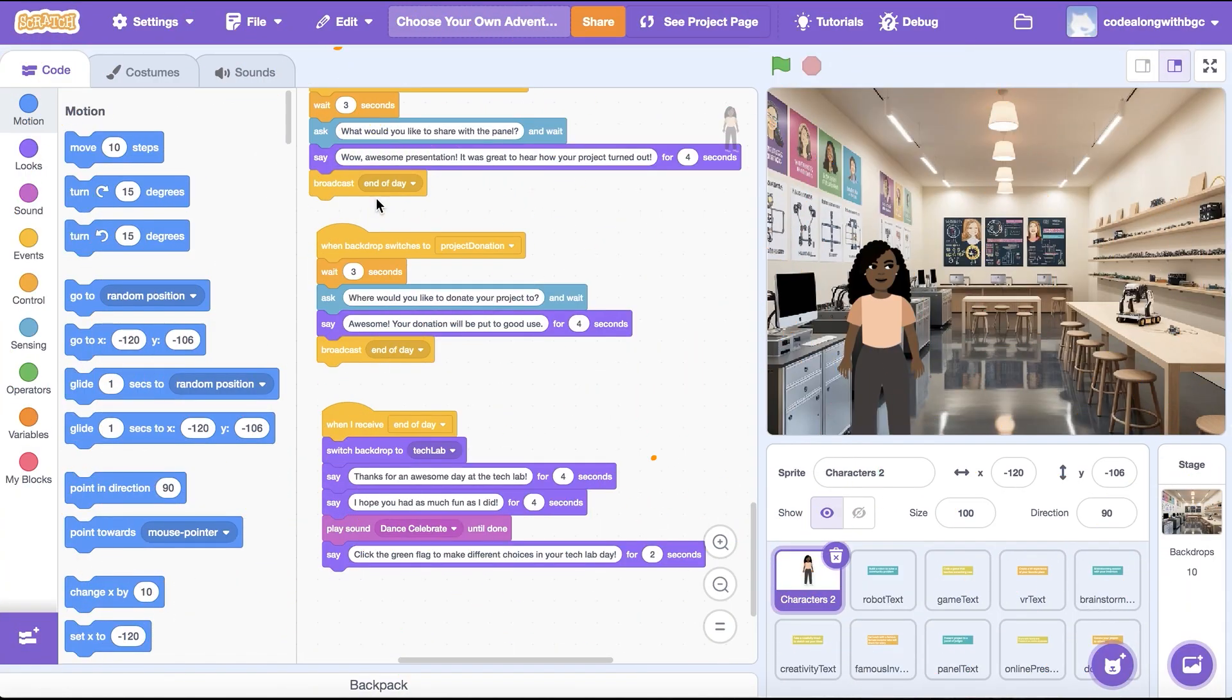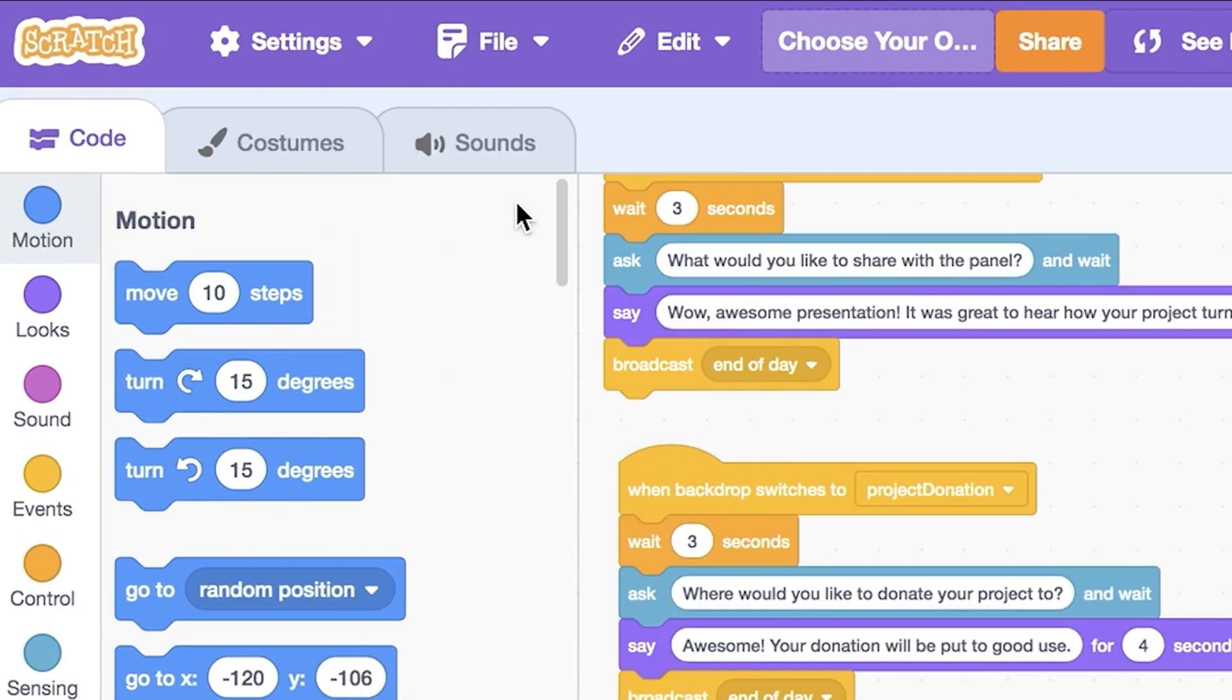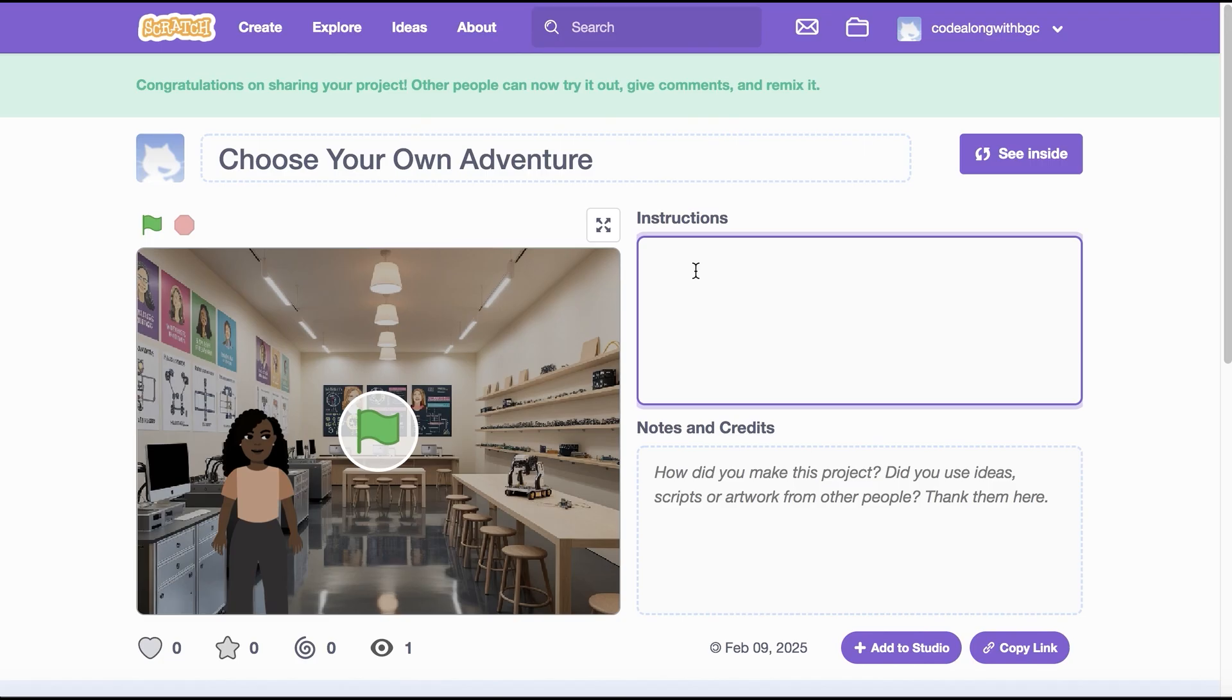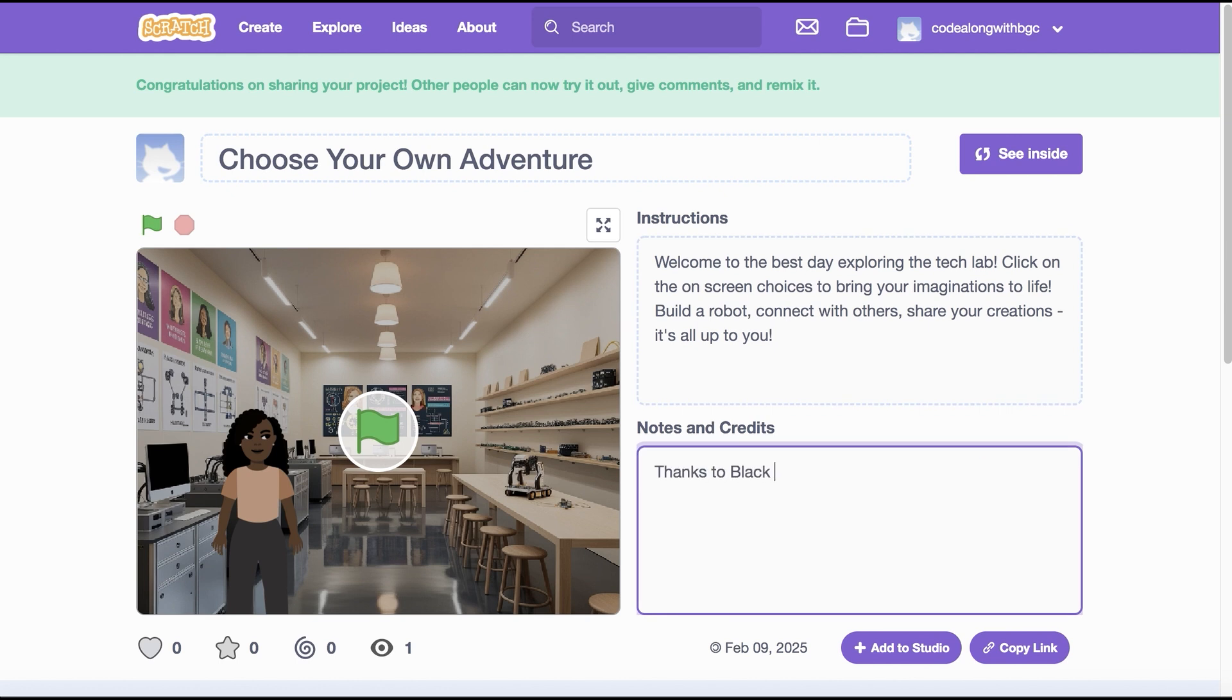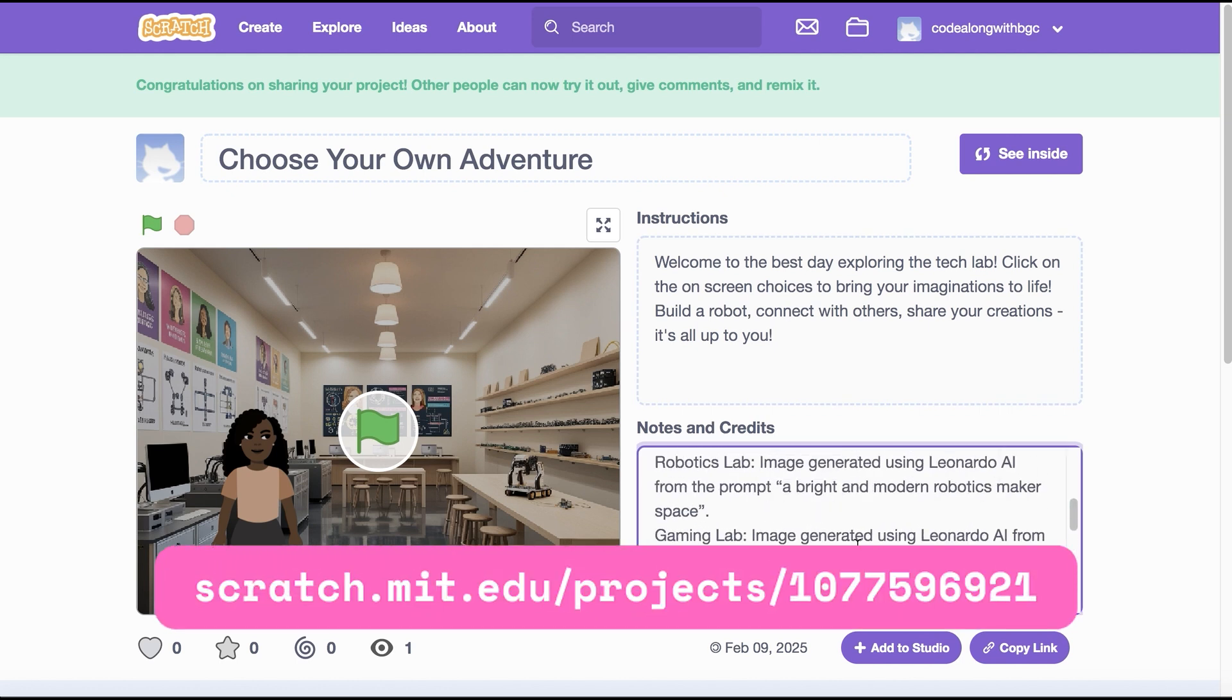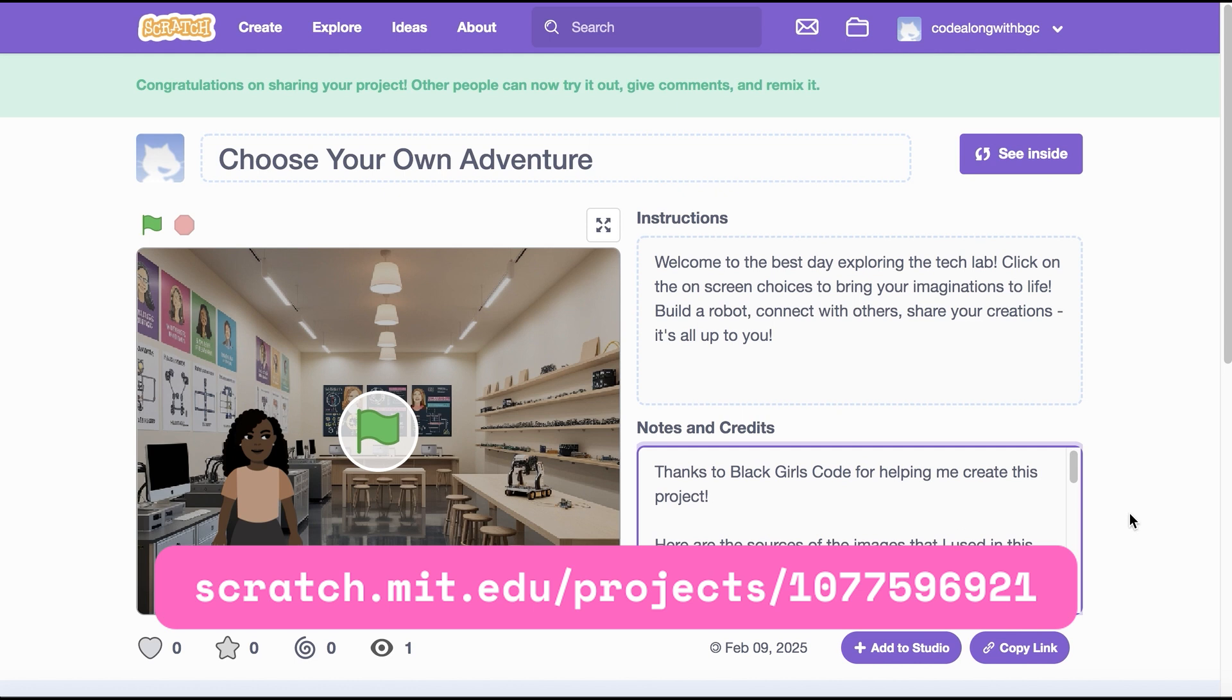To save the project, click File in the top left corner, then select Save Now. Once your project is saved, let's share it with the Scratch community. Once we've saved and shared our project, let's update the project page to include instructions for the project, notes and credits. Check out the link below to view the code for today's project. Remix it and have fun making it yours.